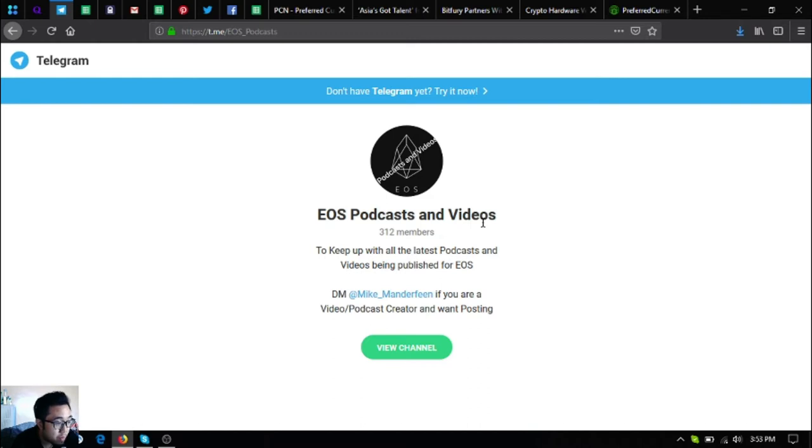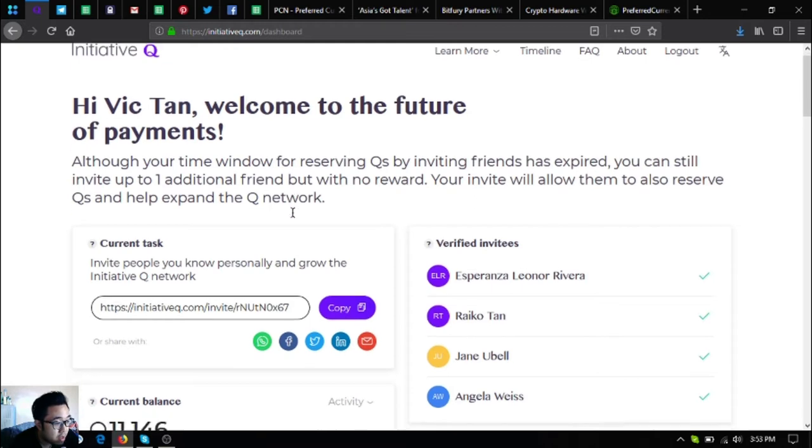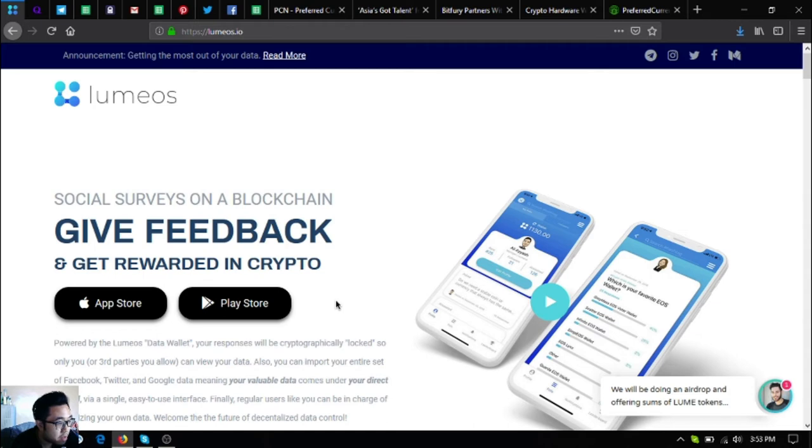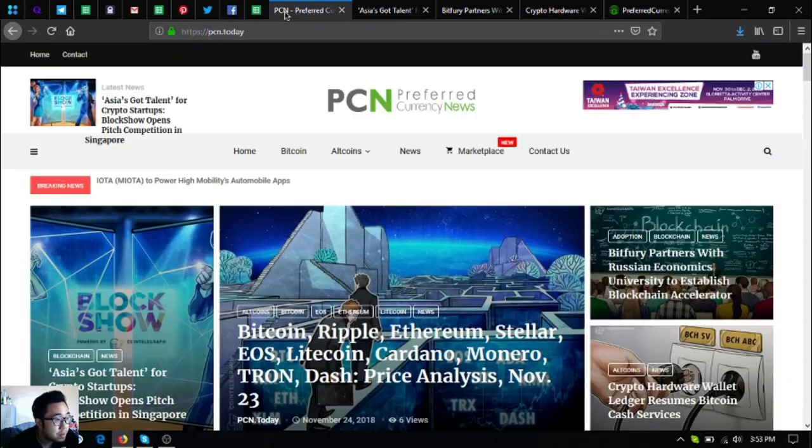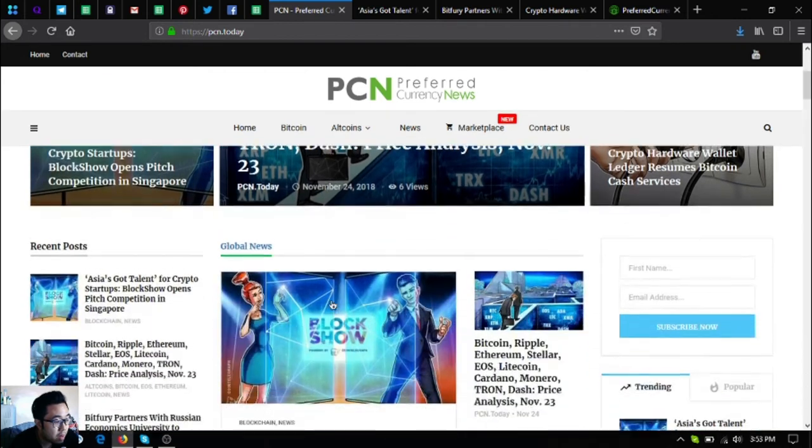To keep up with all the latest podcasts and videos being published for EOS. And also if you want to join Initiative Q, you can join Initiative Q using my invitation link below in the description. Also, if you want to get rewarded in crypto by doing social service on the blockchain and giving feedback, download Lumia.io in your favorite app store or in Google Play store.